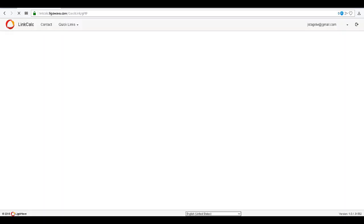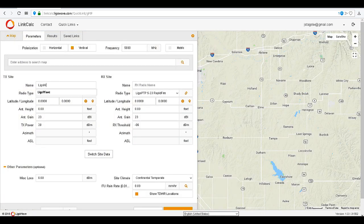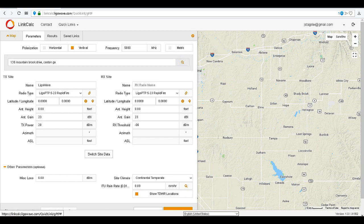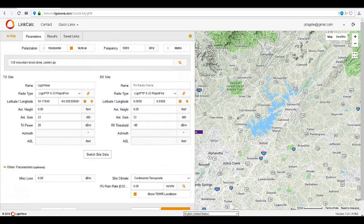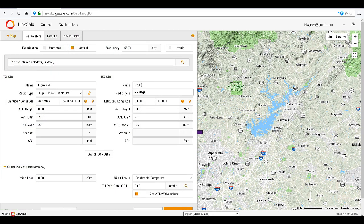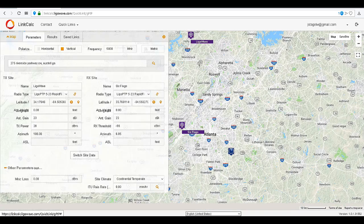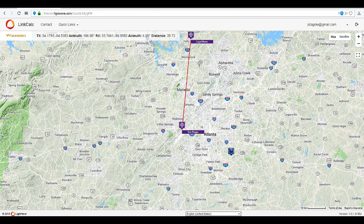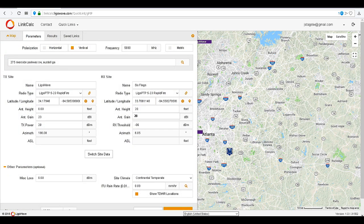Let's run a slightly more complicated PTP link. Enter the LegalWave office as the TX link and search for the location plotted on the map. This time we are going to do a link between the LegalWave office and Six Flags. Enter the Six Flags address and then click Search to plot it on the map.